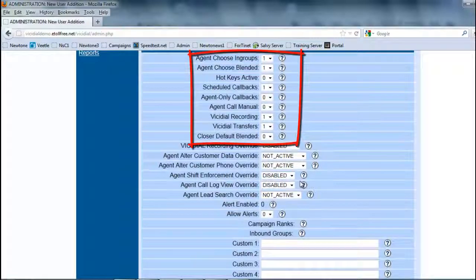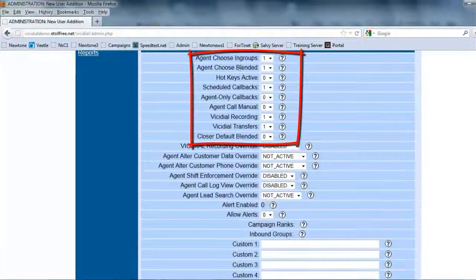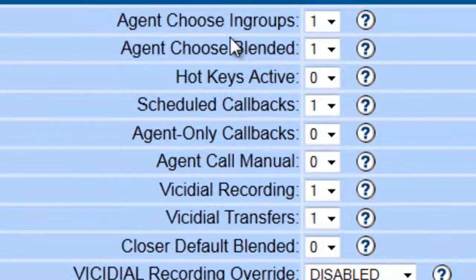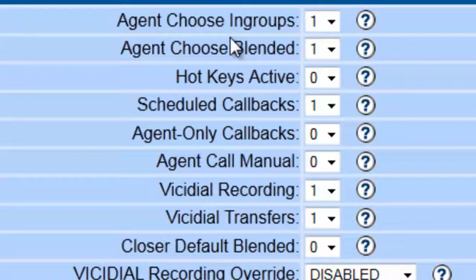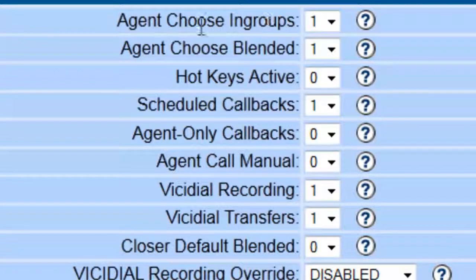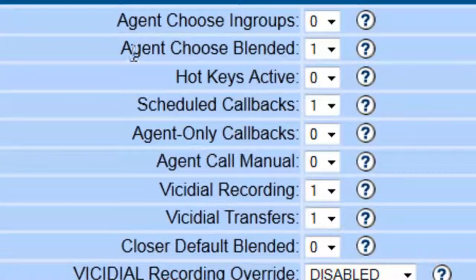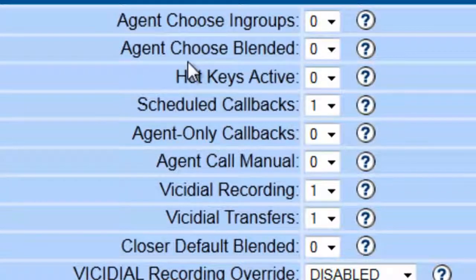The in-groups, in case you're getting into inbound, do you want them to choose the in-groups in case they have multiples? Normally, if we assign an agent to a campaign and it does have in-groups assigned to it, you don't want them picking and choosing. So we leave this at zero so they have no choice.